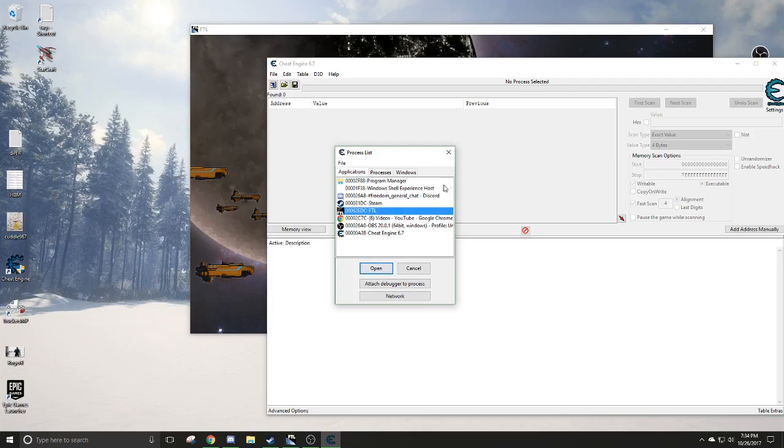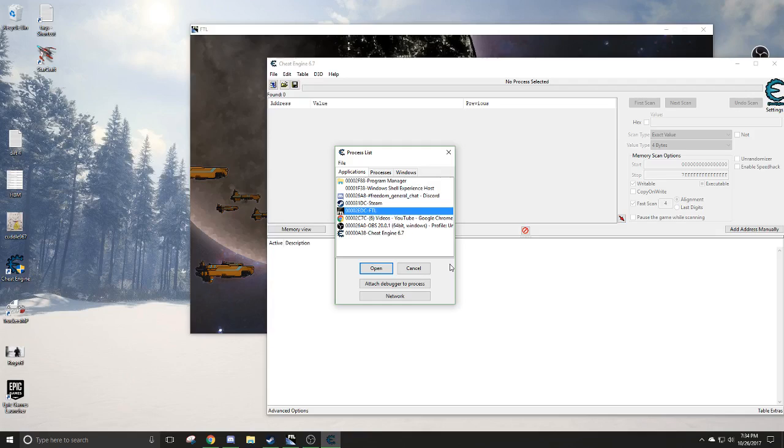Again, some games don't work. Some comments suggested, hey, can I use this in GTA Online? Yes and no. Yes, you can, but it's not going to get your outcome, because a lot of that stuff is tracked on the server side, especially money and health, and there's always a chance of you being banned.